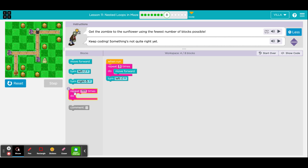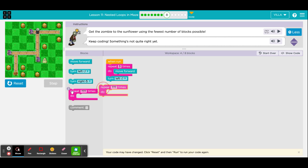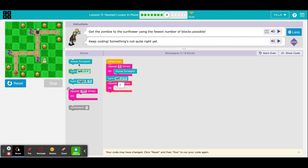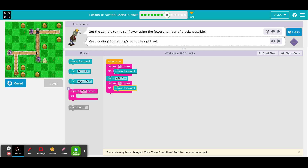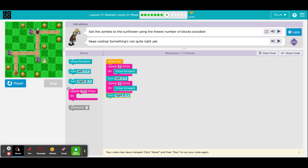Again, he's going to have to take another three steps. Put a move forward in there. And as I said, when he gets to this corner, he's going to have to turn the opposite from the last turn. The last one is a turn left, so this time he'll do a turn to the right.